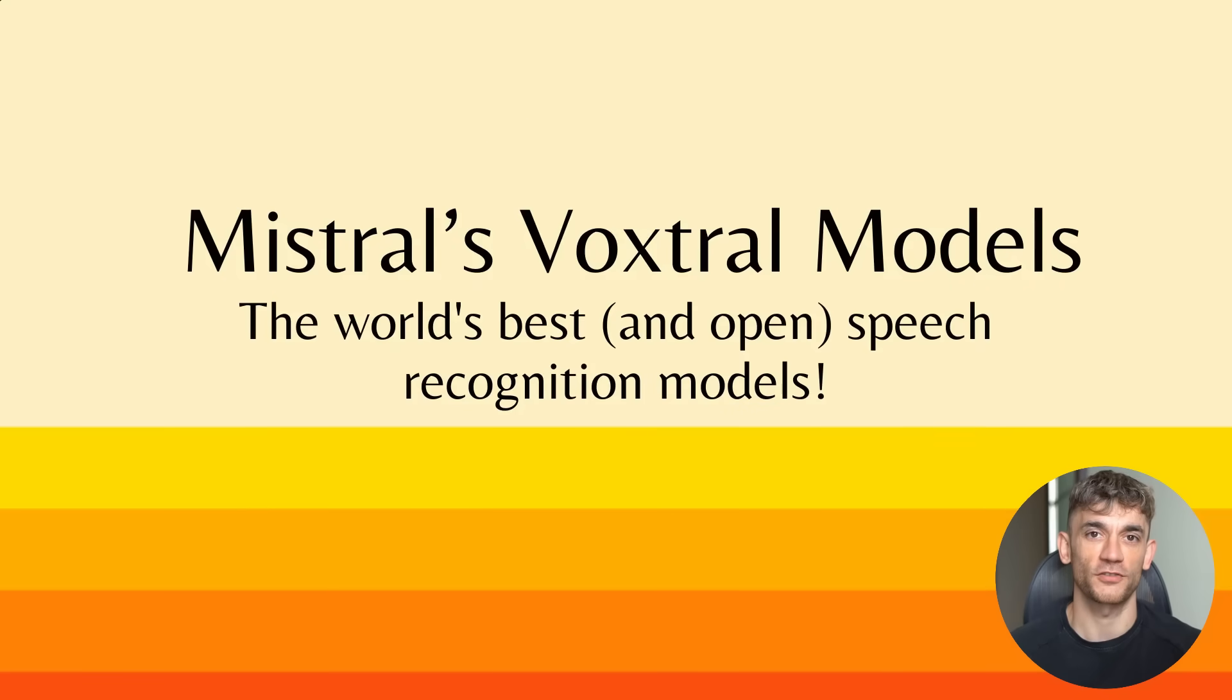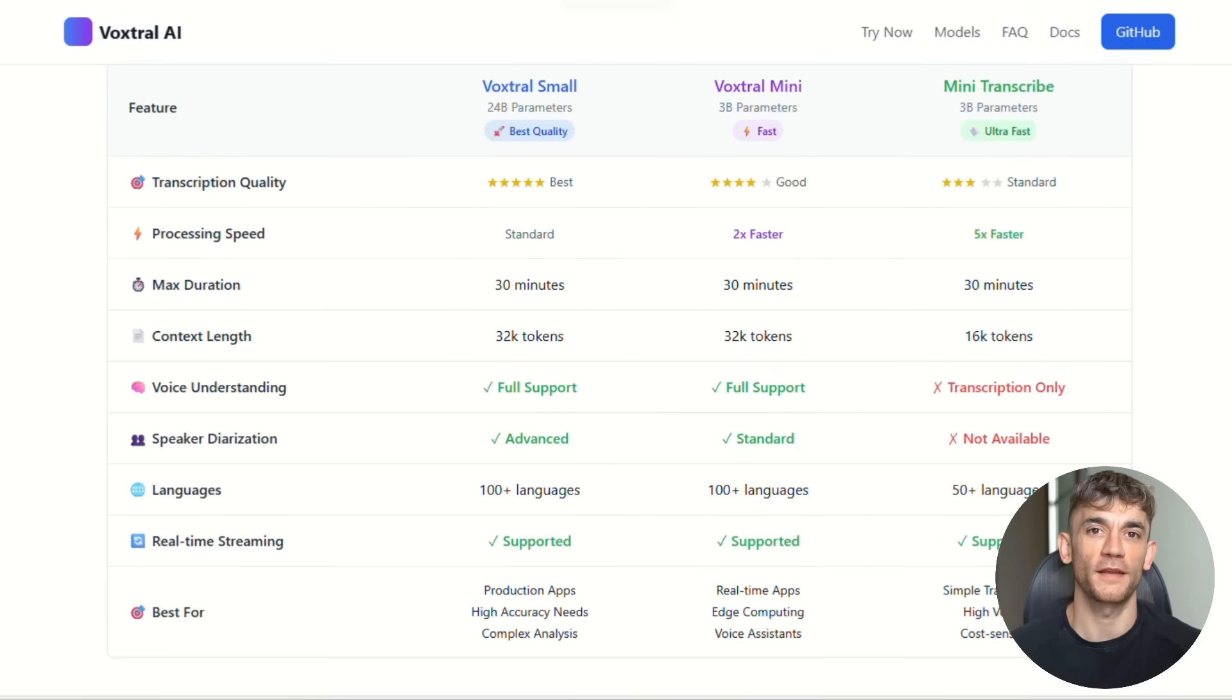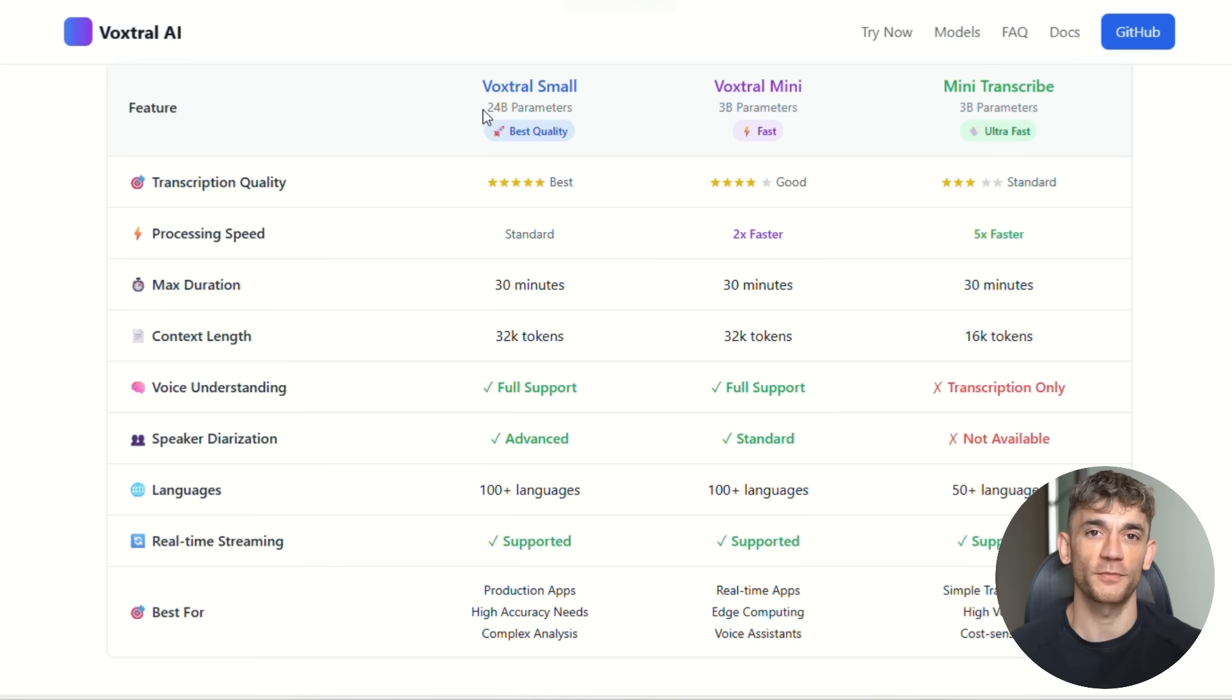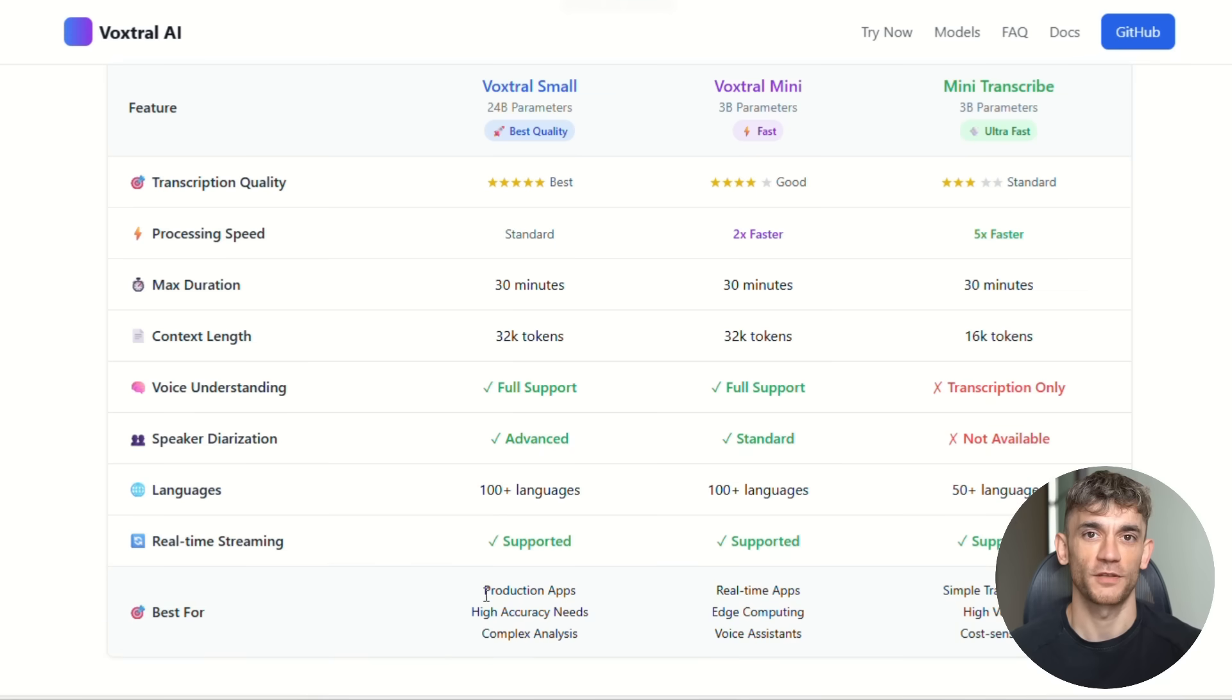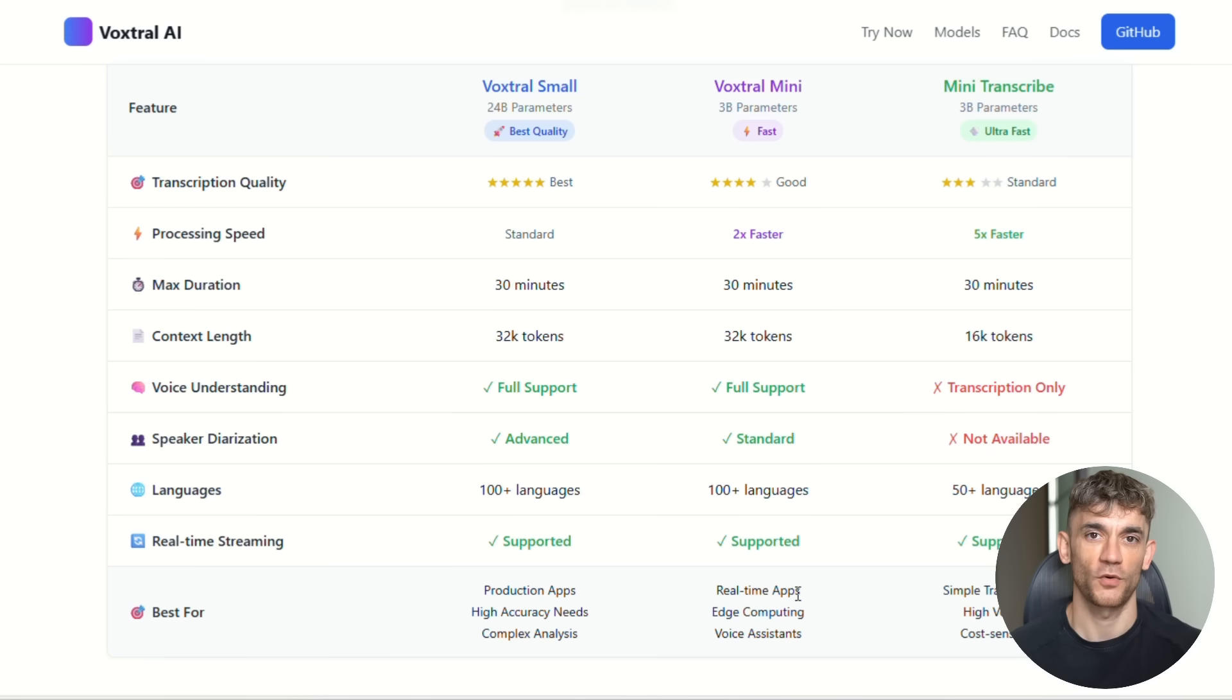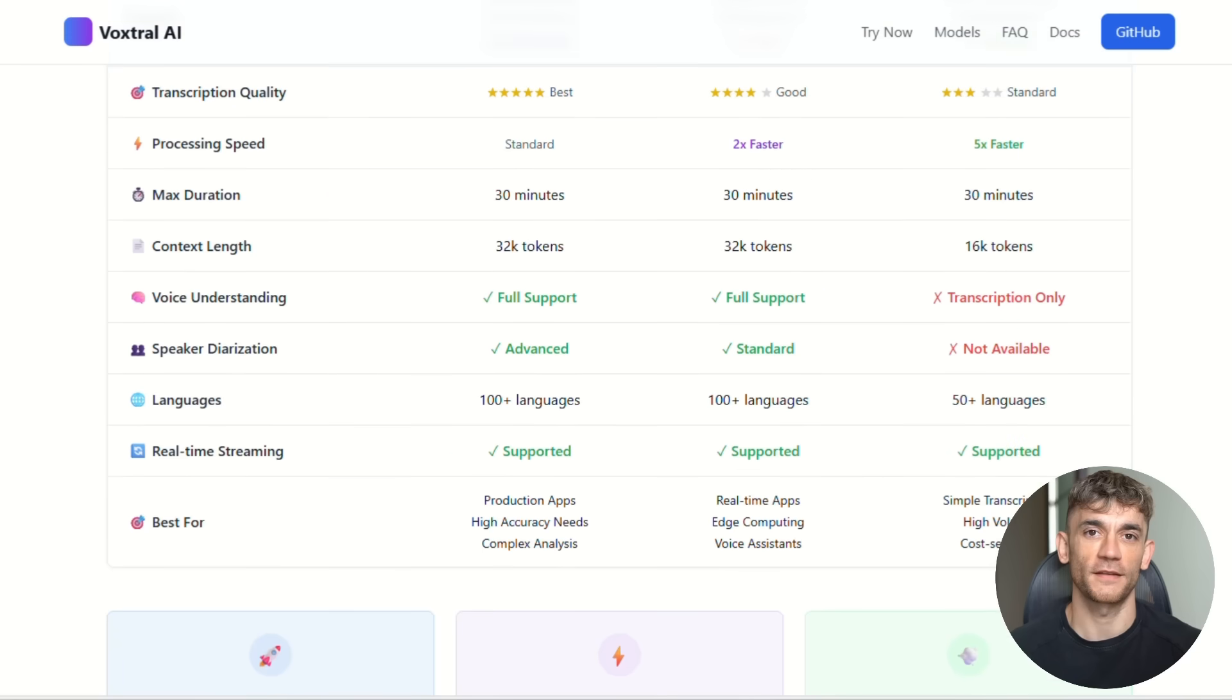VoxDraw comes in two versions that solve different problems. The big one is called VoxDraw Small. It has 24 billion parameters, and it's built for serious business applications. This thing is incredibly smart and can handle the most complex speech understanding tasks. Then there's VoxDraw Mini with 3 billion parameters. This one is perfect for running on your own computers or on mobile devices. You don't need massive cloud servers. You can run this locally and keep all your data private.